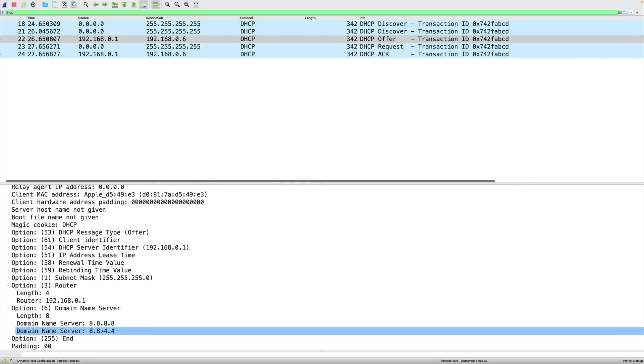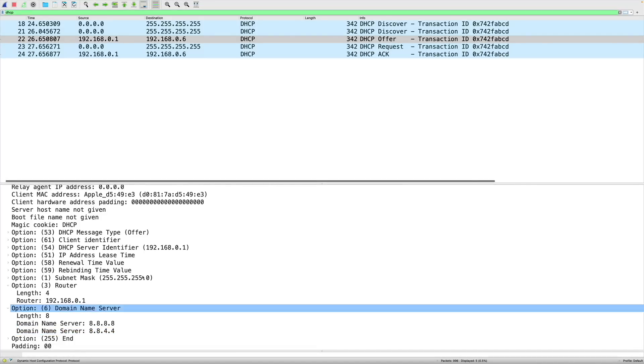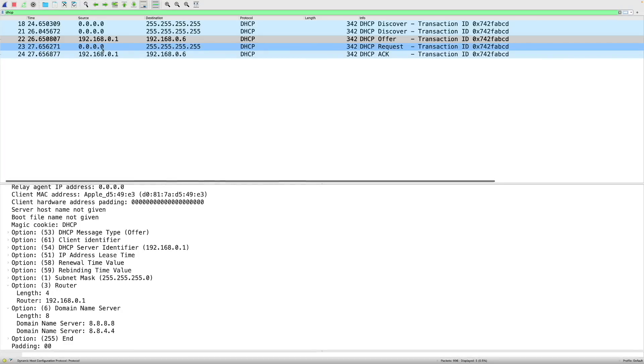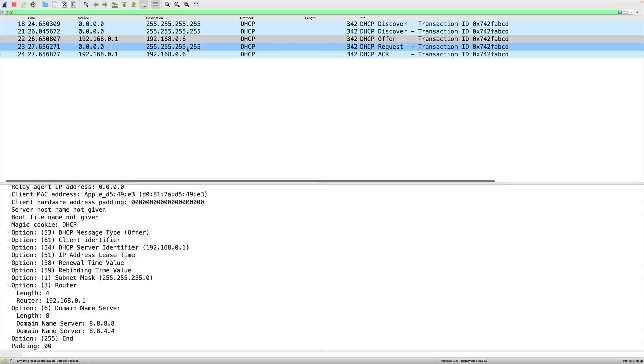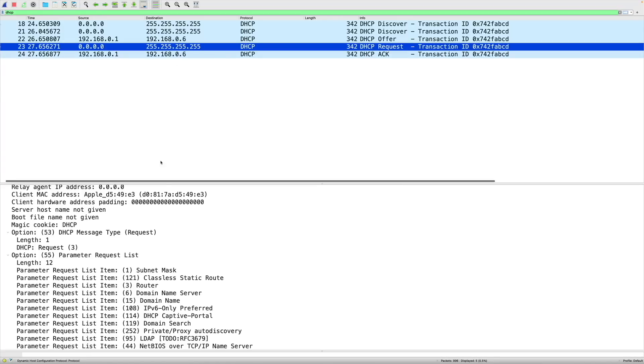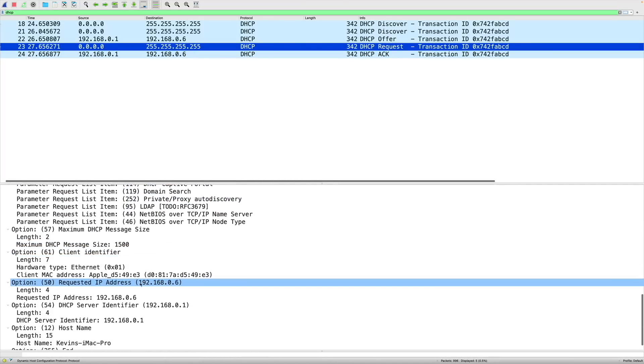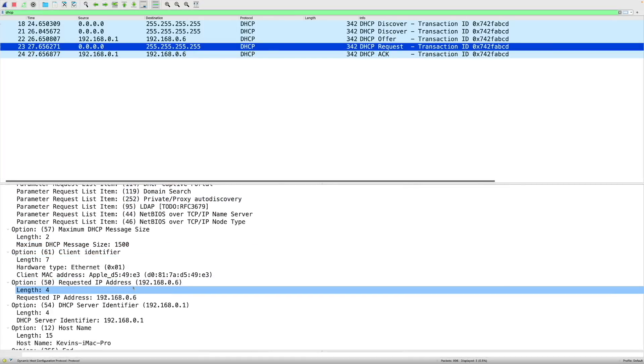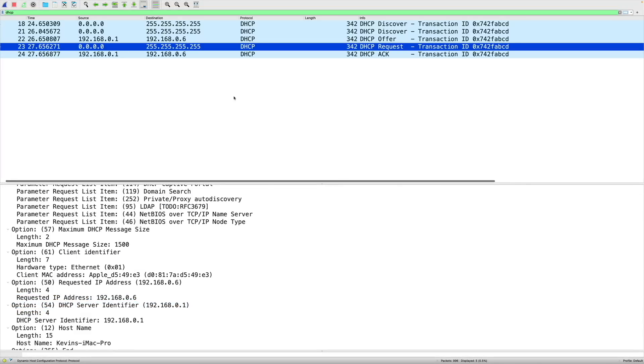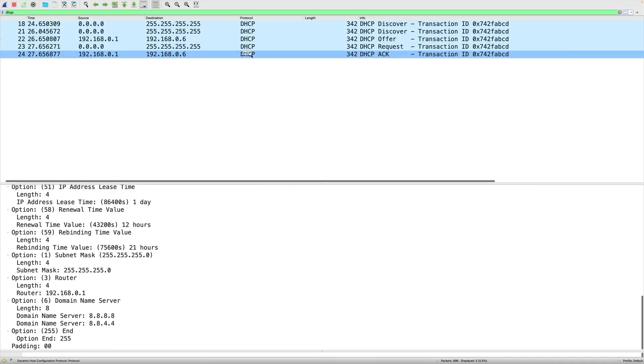Now, the third step of the DORA process is the request. The offer the client receives first, it's going to take that offer and it's going to respond with this request. Now, notice the request is still coming from 0.0.0.0. It has not yet assigned itself that IP address. And notice we're not talking directly back just to that server. We're talking back to a broadcast address. If I'm telling the server that, yes, I will accept your offer, why would I send that out to everyone else? Well, if we had more than one DHCP server on the network, we want all of those other DHCP servers to know that their offer was not selected. So we're sending this broadcast back out, letting everybody know that we're selecting this DHCP server, 192.168.0.1.